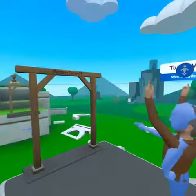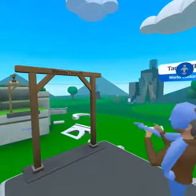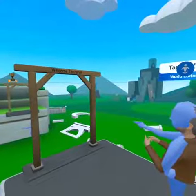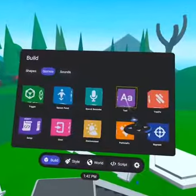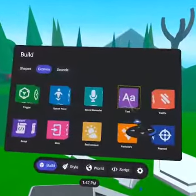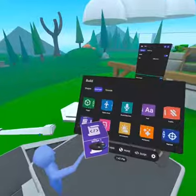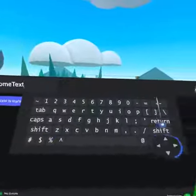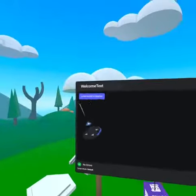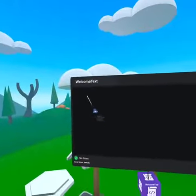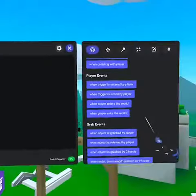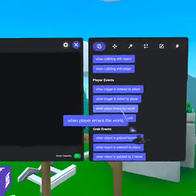When people enter your world, let's display welcome plus their name in a text gizmo. Bring out a text gizmo and a new script gizmo, which we will name welcome text. Delete the world start event and bring over when player enters world.